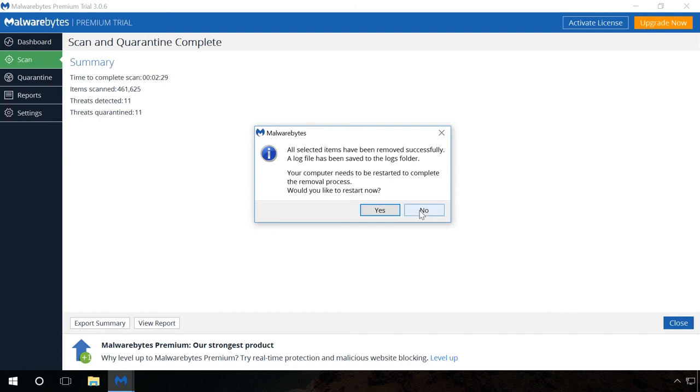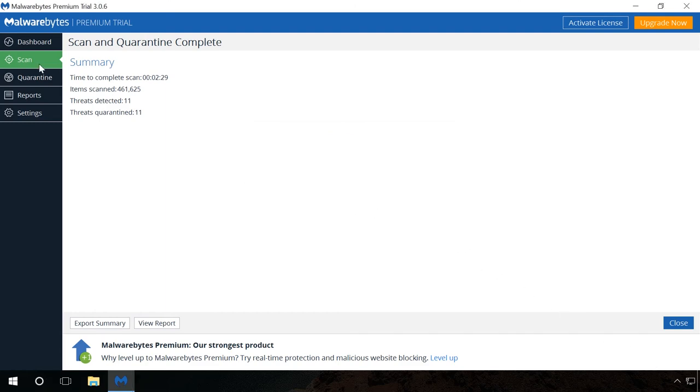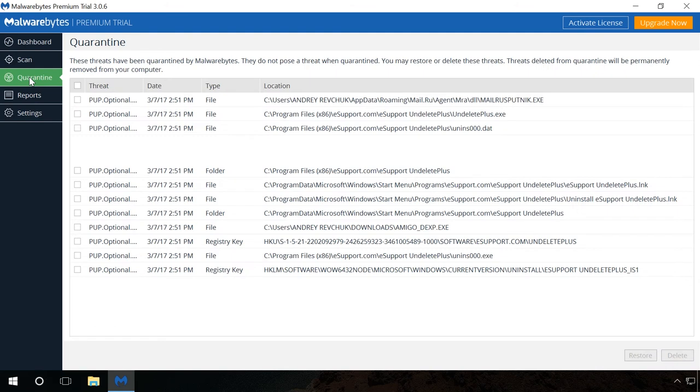Remember that deleting a thread from the quarantine deletes the actual file from your computer's hard disk. If you need to recover these files, don't forget to use Hetman Partition Recovery.